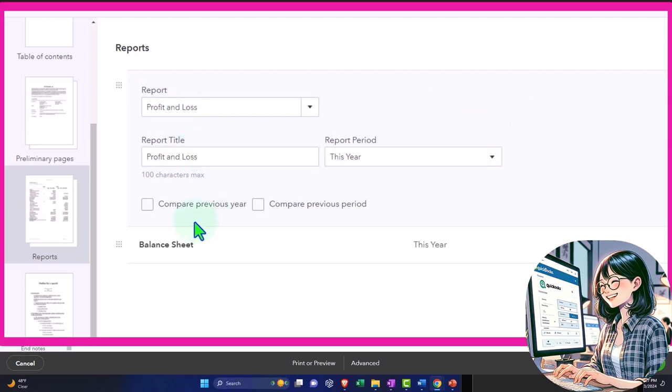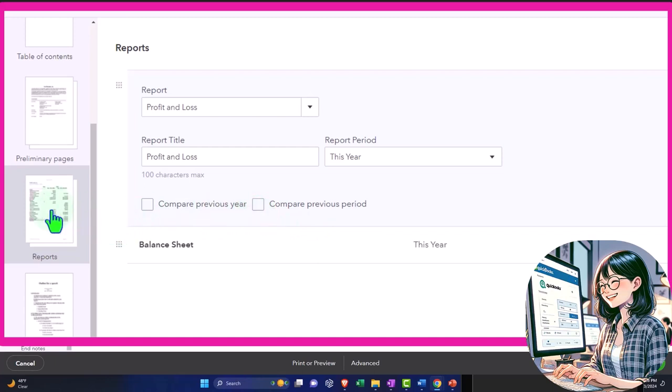Edit the report title, compare the previous year, compare the previous period. So we can actually do some default editing within here on these reports. But we might want to make our own memorized reports and then pull them in here, right? That's the general idea.